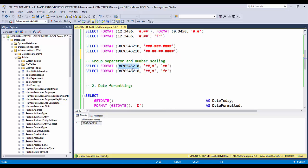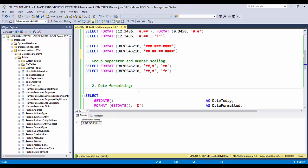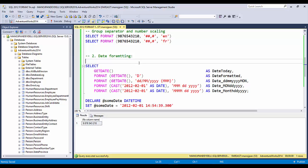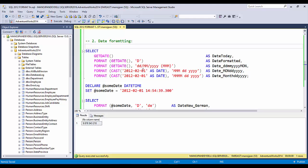Next is the group separator and number scaling. If you have a large number and want to display it as currency — ones, tens, hundreds, thousands, ten thousands, and so on up to billions — by specifying the appropriate format and providing the locale, you can easily convert this number with group separators. In the French locale, the group separator is represented by a space rather than a comma.